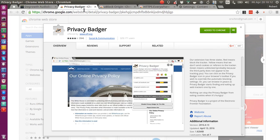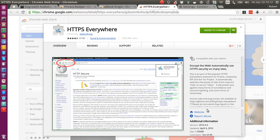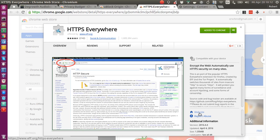So with these three extensions, uBlock Origin, HTTPS Everywhere, Privacy Badger, which are all open source. I hope that's the case for HTTPS Everywhere too. Oh, as you can see by the link in the bottom left, it's also an EFF, Electronic Frontier Foundation project. So it's another open source project on GitHub. That's good.